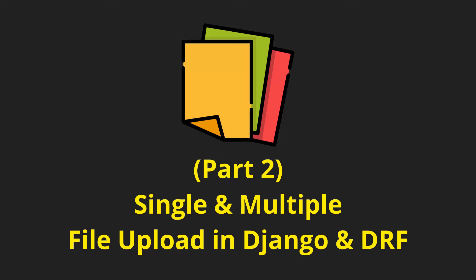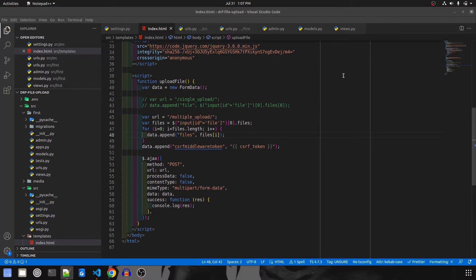Hey guys, welcome to Part 2 of the series where we cover all types of Django uploads — file upload, image upload, single and multiple uploads in Django as well as in Django REST Framework. In the previous part we already covered single and multiple file upload using Django, and in this video we are going to do single and multiple file upload using DRF. Let's get started.